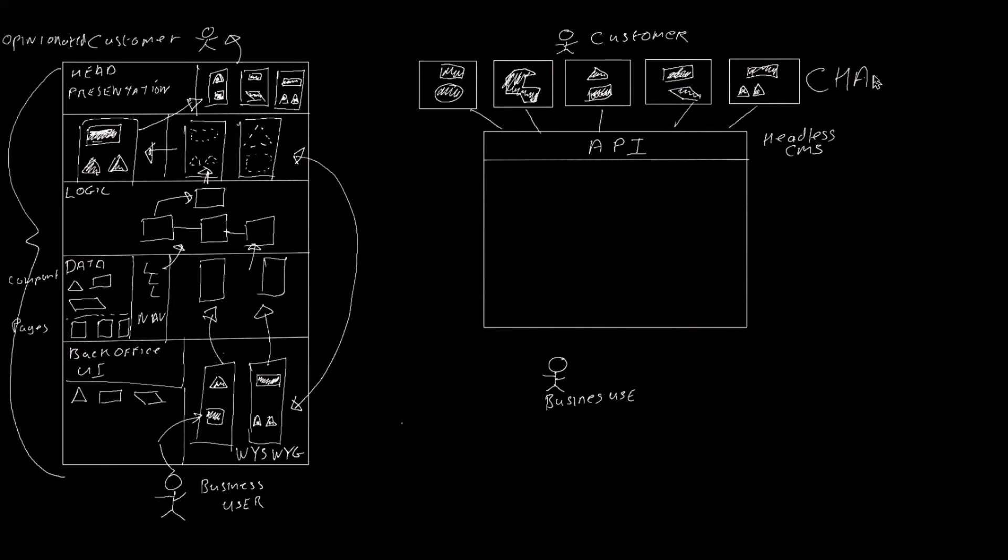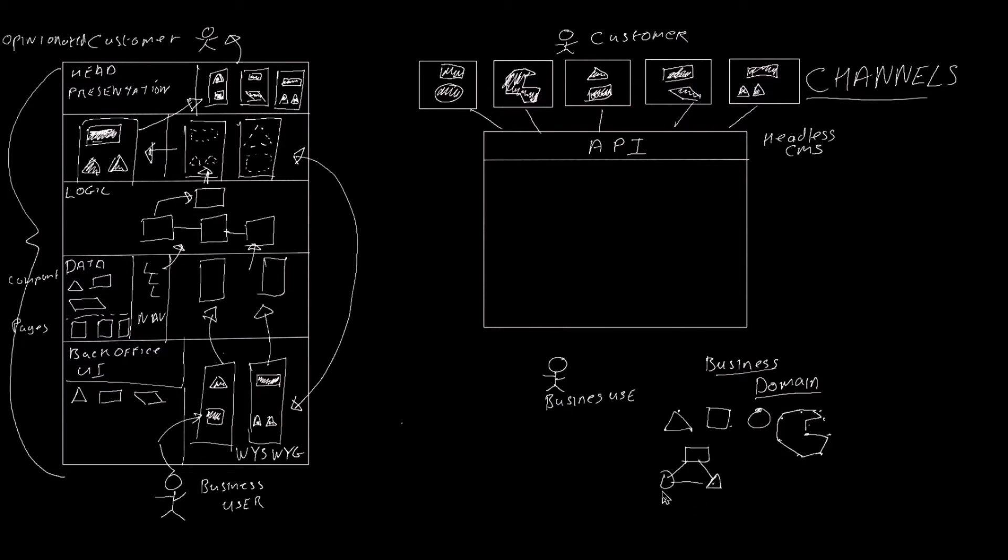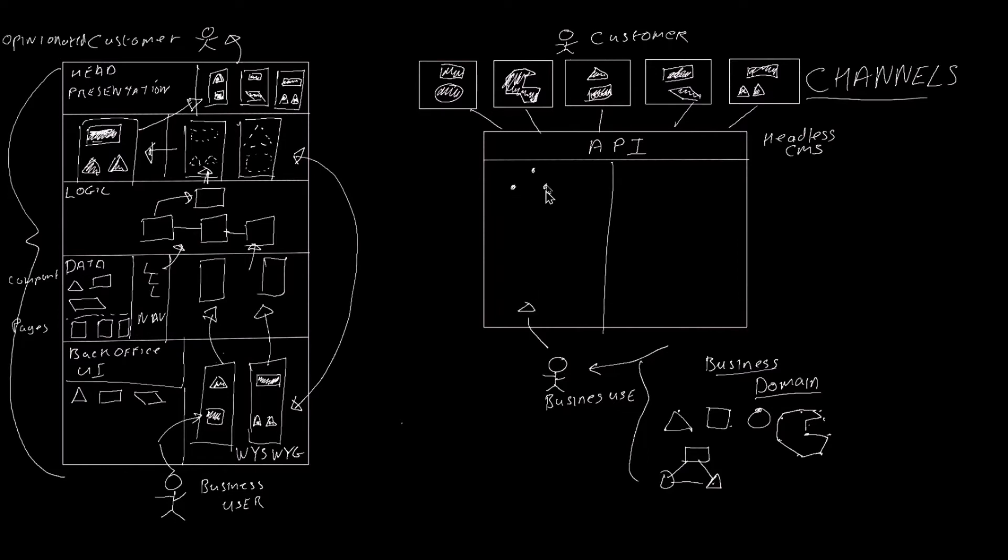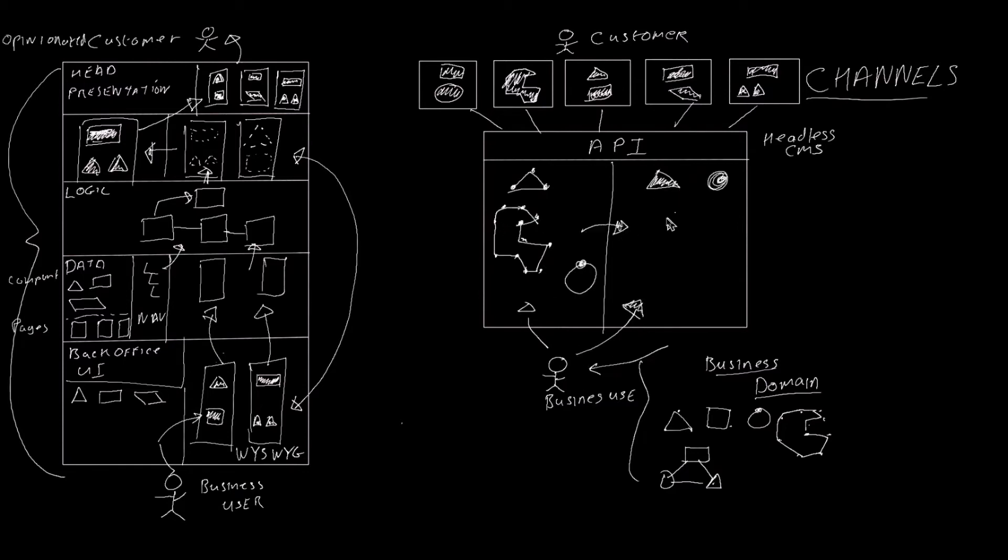And this is where Headless CMS steps in. The really interesting and powerful thing about Headless CMS is, unlike traditional CMS where you're given predefined components, content types, pages, and templates to assemble your customer experience, Headless CMS allows business users to actually model their business concepts from their business domain into the CMS. Business users can use these custom content types to create the exact content that they actually need, allowing them to provide much better customer experiences in each of the channels.